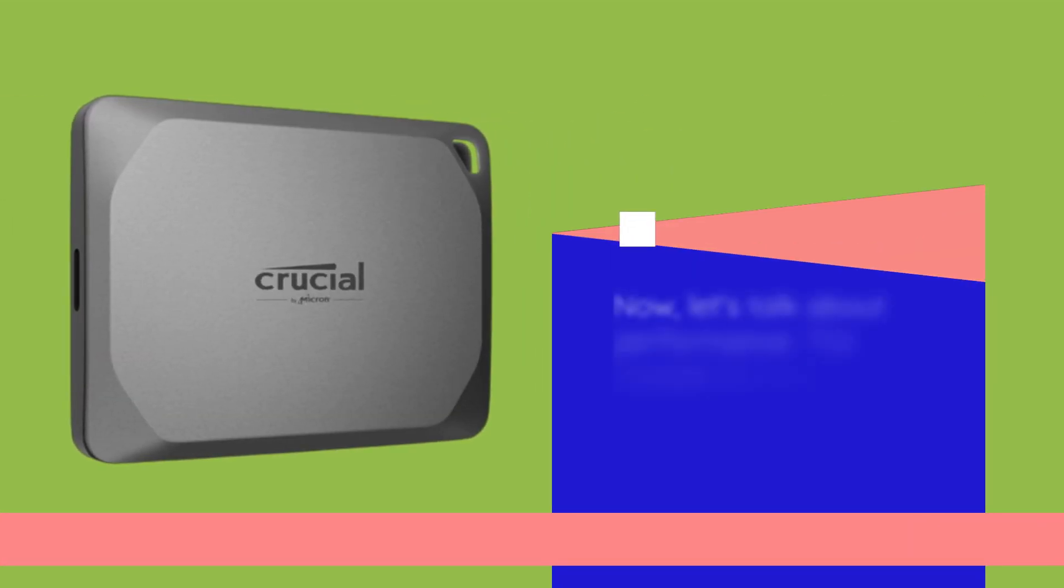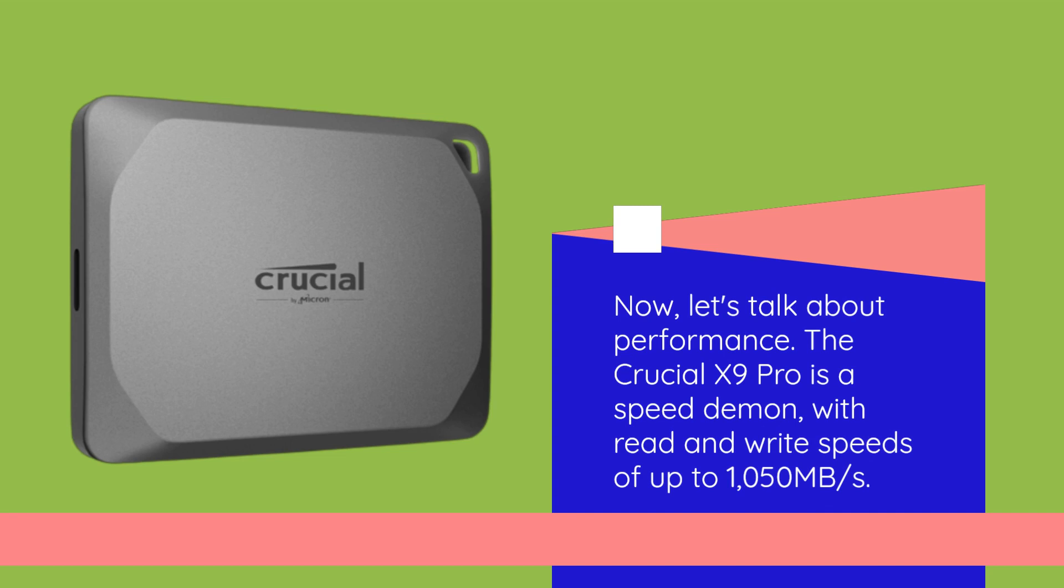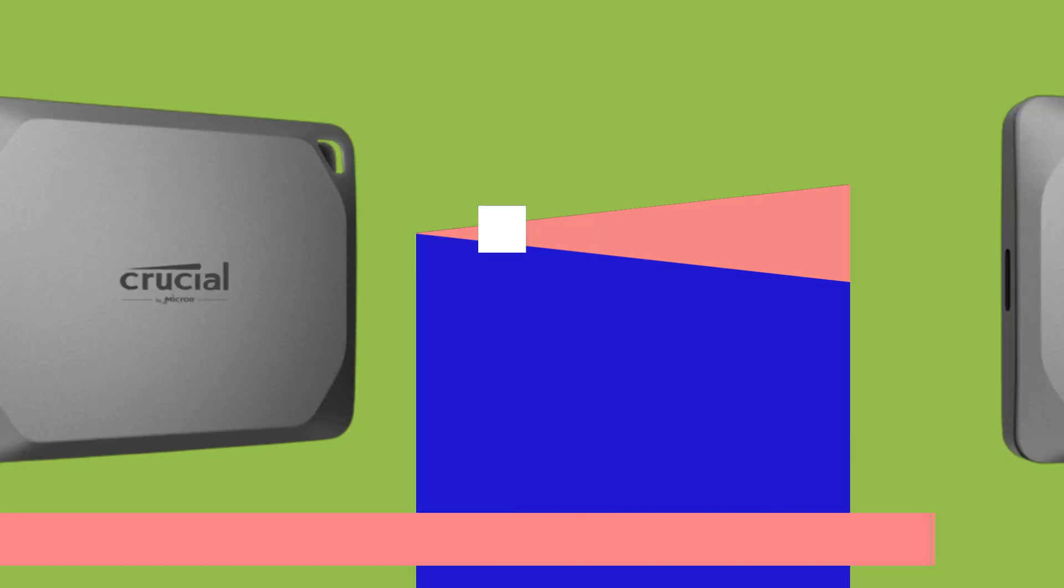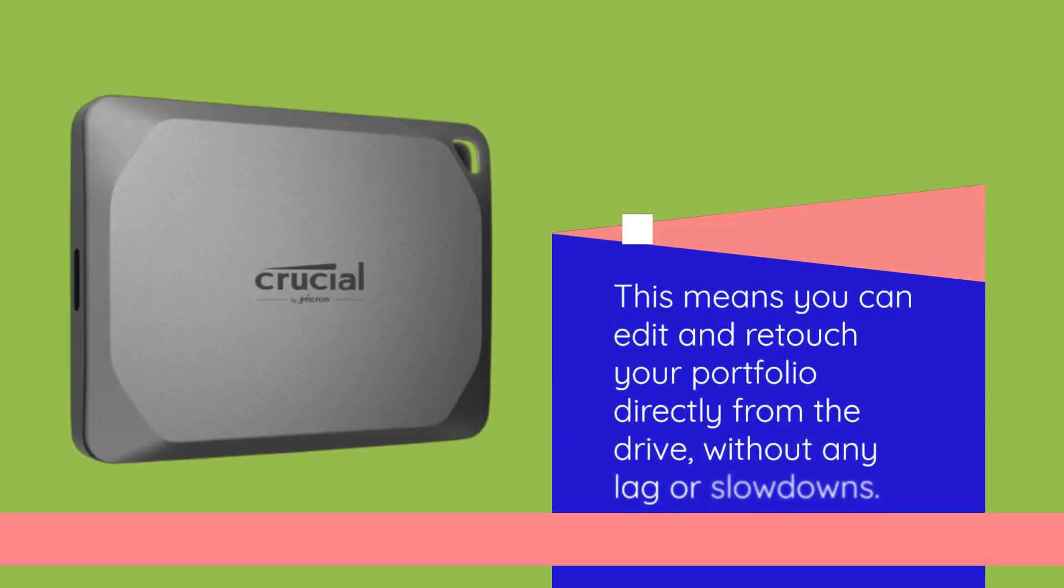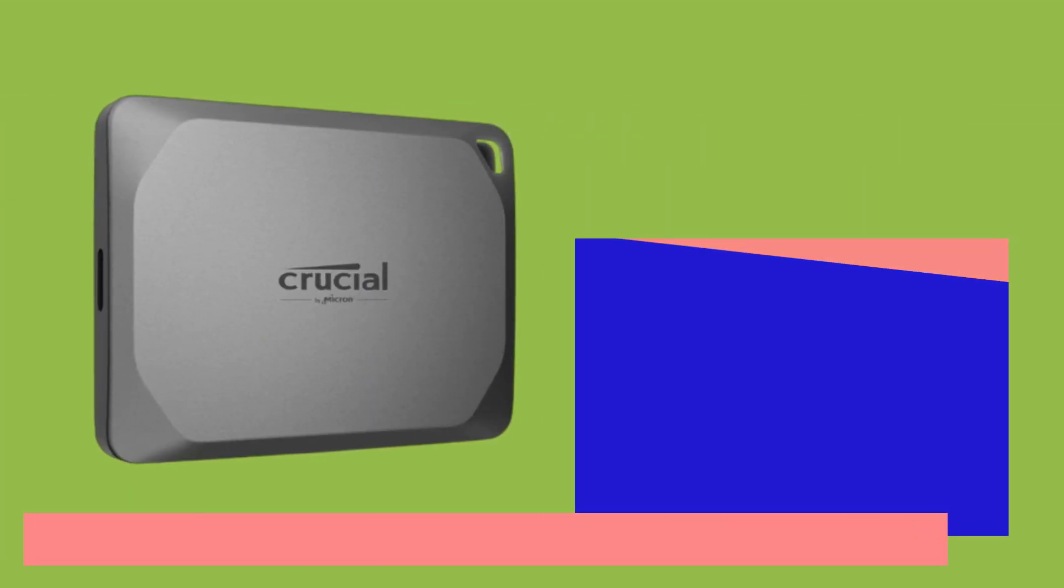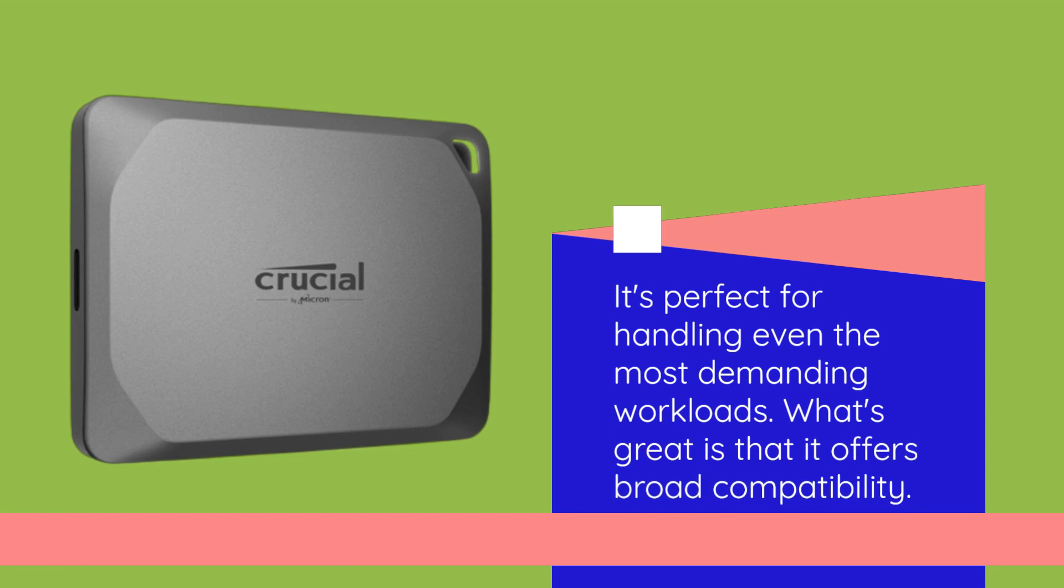Now, let's talk about performance. The Crucial X9 Pro is a speed daemon, with read and write speeds of up to 1050MB per second. This means you can edit and retouch your portfolio directly from the drive, without any lag or slowdowns. It's perfect for handling even the most demanding workloads.